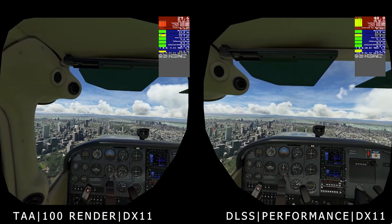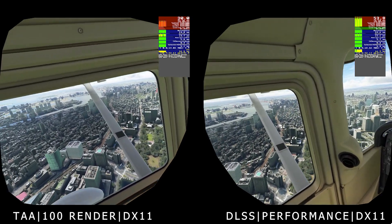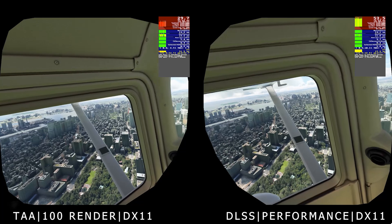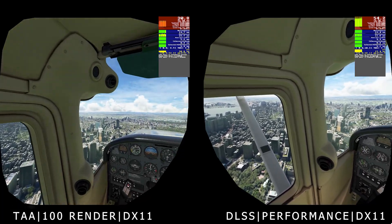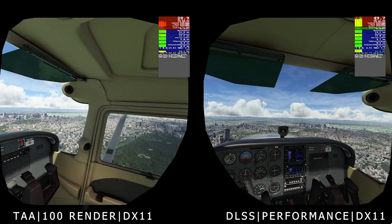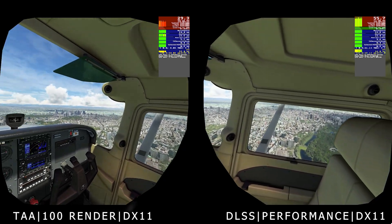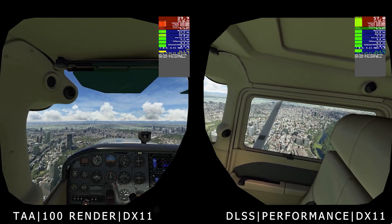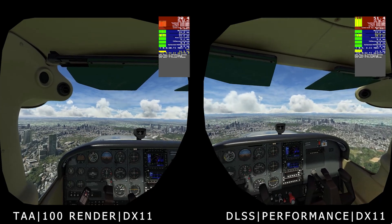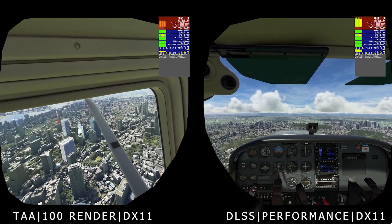Here you can see on the left I've got the anti-aliasing set to TAA using DX11 at 100% render in-game and with the OpenXR Developer Toolkit. On the right hand side you can see VR and DLSS using performance mode with DX11. The first thing I can say is look at the difference in the frame rate — on the left you've got around 30 frames per second, on the right you've got around 54-55 frames per second. It's a huge jump and it feels much smoother with the DLSS. I also don't see much difference in clarity, so I'm definitely going to stick to DLSS from now on — definitely a no-brainer there.